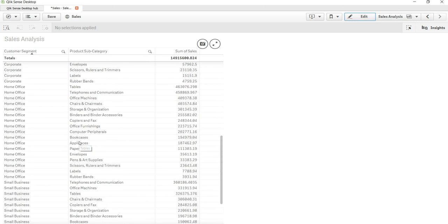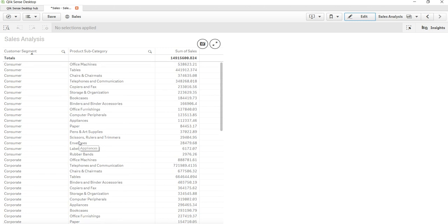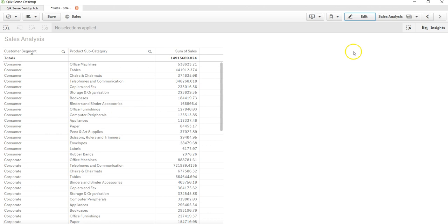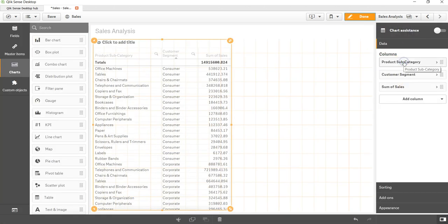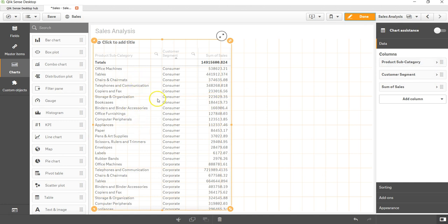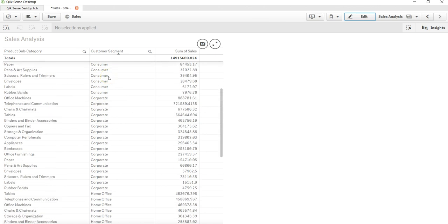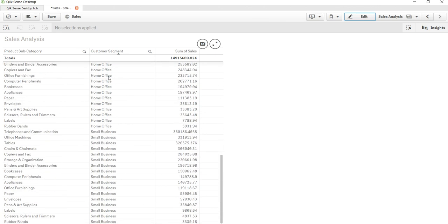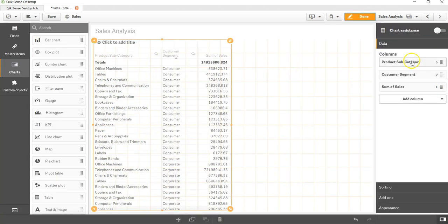Based on my need, I can clearly see for each of the customer segments how my product subcategory is doing. But if you want, you can even have the product subcategory up here and clearly see for each of this product subcategory their respective segment and how they are doing.